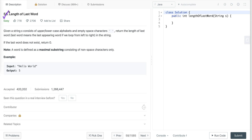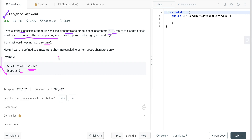Let's discuss the programming question 'Length of Last Word'. The problem statement is: given a string consisting of upper and lowercase alphabets and empty space characters, return the length of the last word. The last word means the last appearing word when looping left to right. If the last word does not exist, return zero. For example, the length of the last word in one example is five. In another case, with a trailing space, we ignore that space and the last word is 'a', so the answer is one.